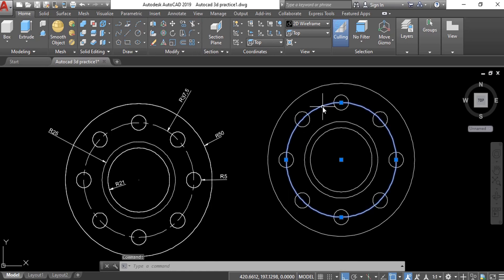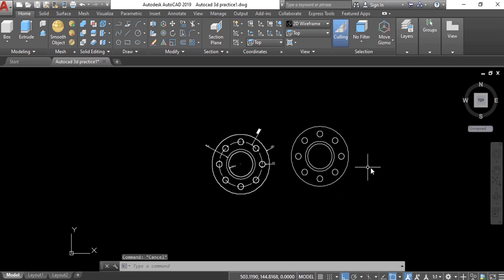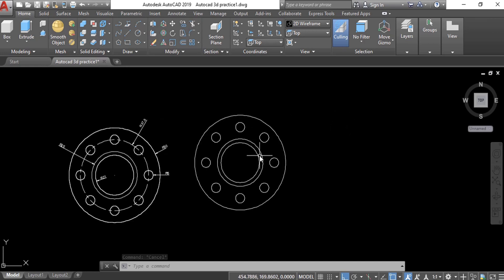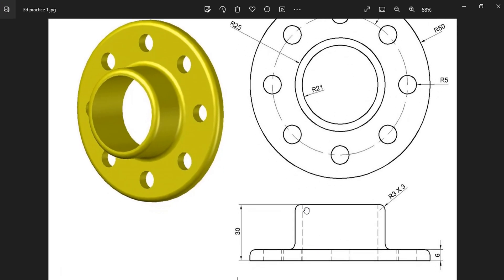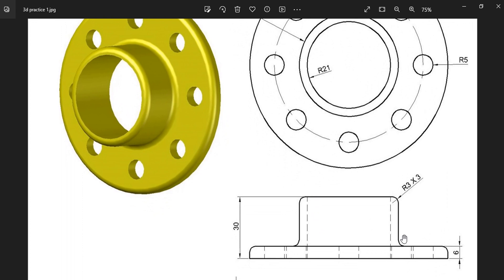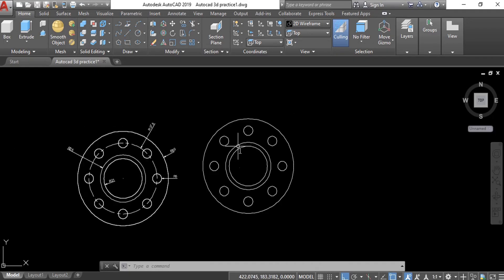No need to change anything else — just click Close Array. Now you can delete this circle; it was for reference only. Now we have to convert this 2D drawing into 3D. Let's take a look at the picture — the thickness for the bottom part of this plate is 6 and the overall thickness is 30.